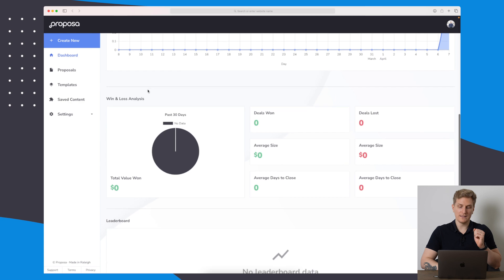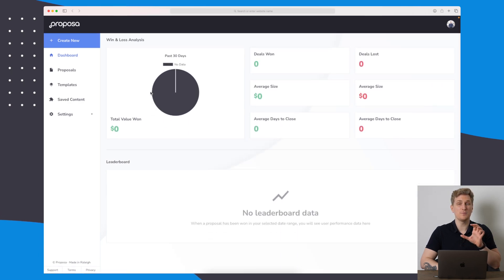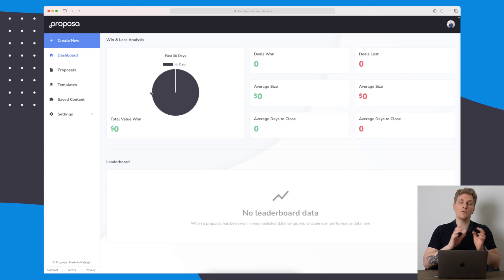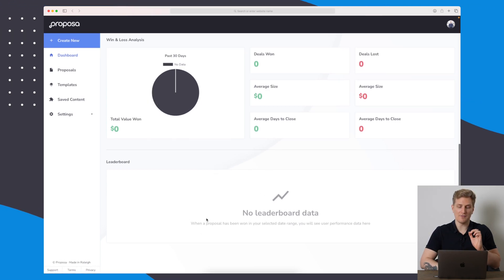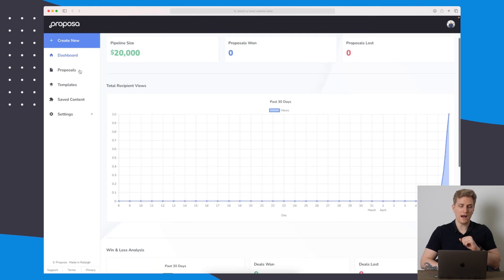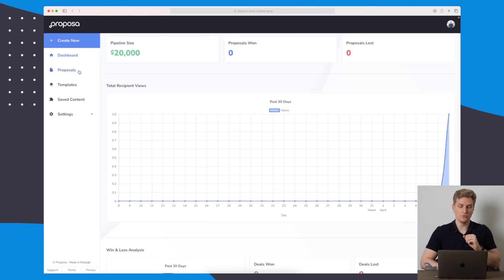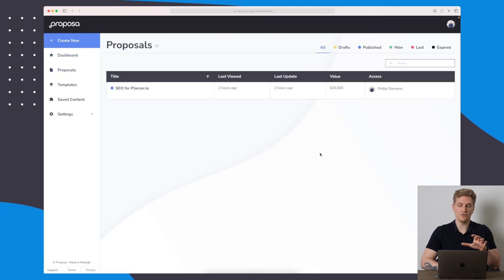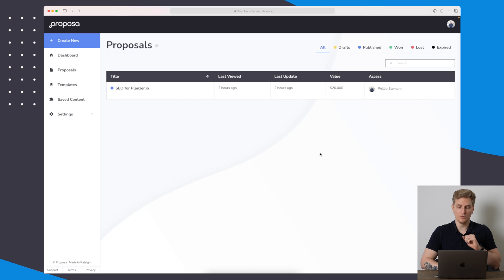Scrolling down, we can see some analytics about our win and loss. That's because for each proposal you can say whether it was a win or a loss, and then down here we have some leaderboard data. But let's just jump right into proposals and set up a completely new proposal.